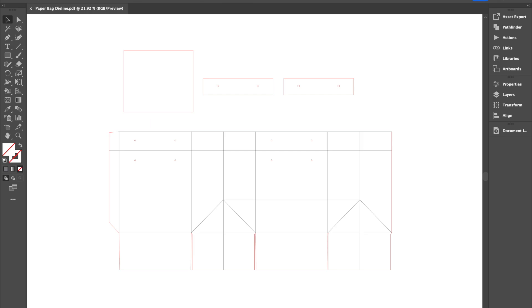Hi there! This video will show you how to design on a paper bag die line template.